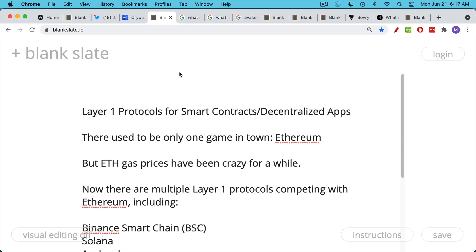This is one reason that Ethereum is transitioning to proof of stake to try to bring these fees down. Also, because it's been shown that Ethereum cannot compete with Bitcoin in proof of work. Bitcoin has always had the much higher hash rate and the much higher security.